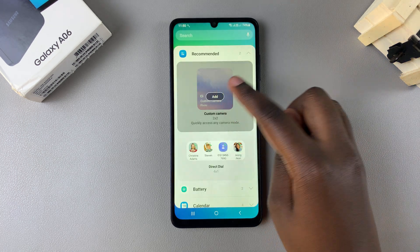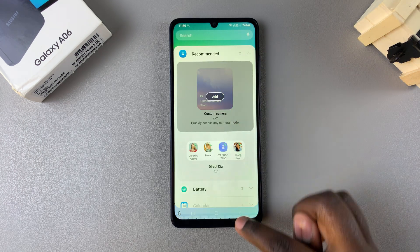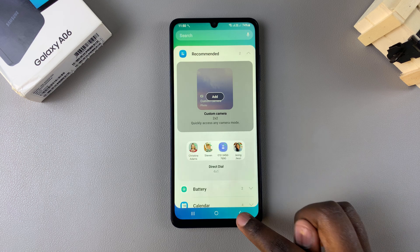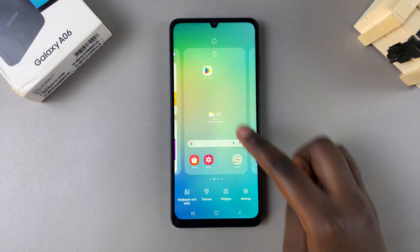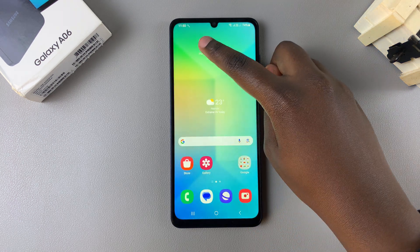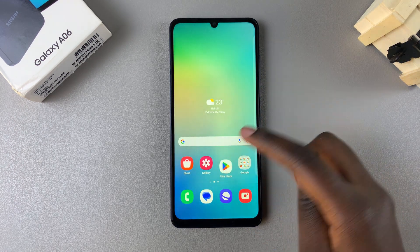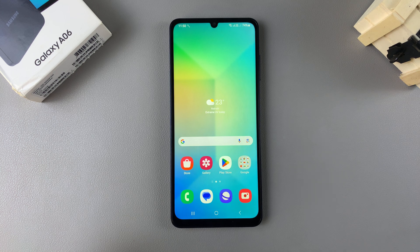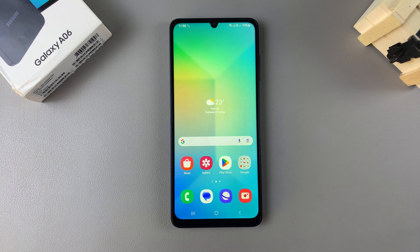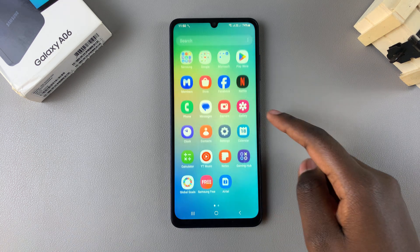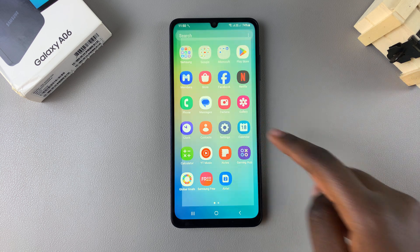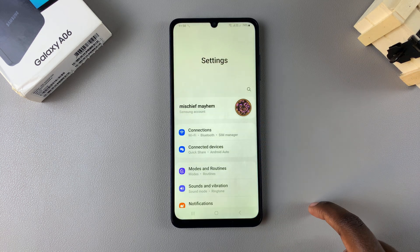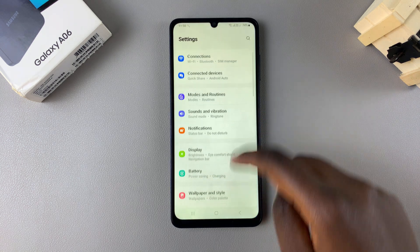However, if you wanted to lock the home screen layout — so you want to stop people from being able to move anything around, or you just want the security of not accidentally moving something — then all you need to do is start by opening the Settings app.